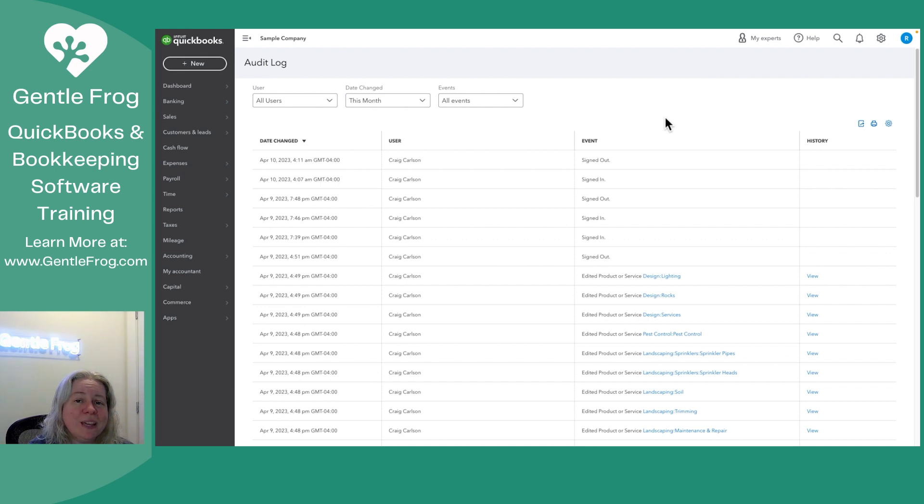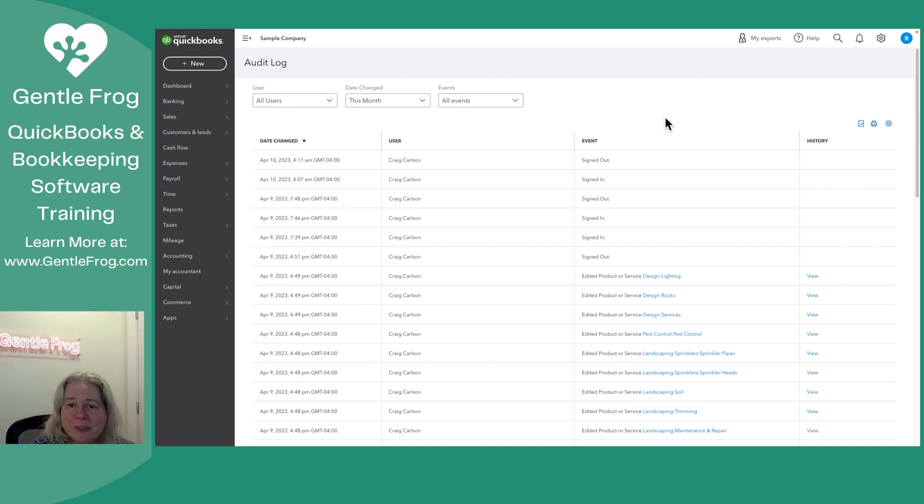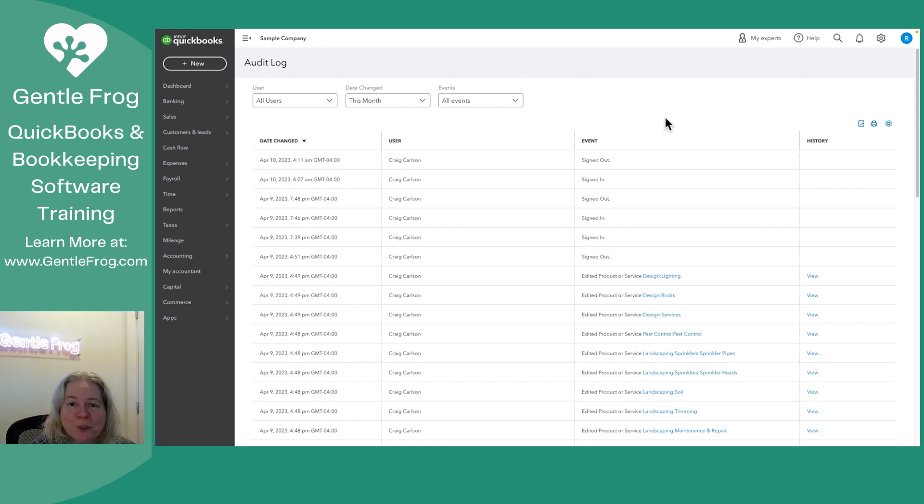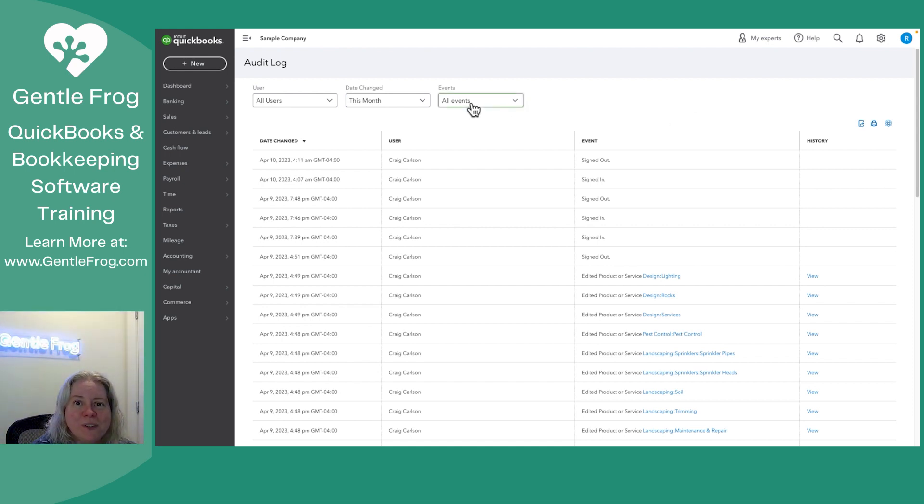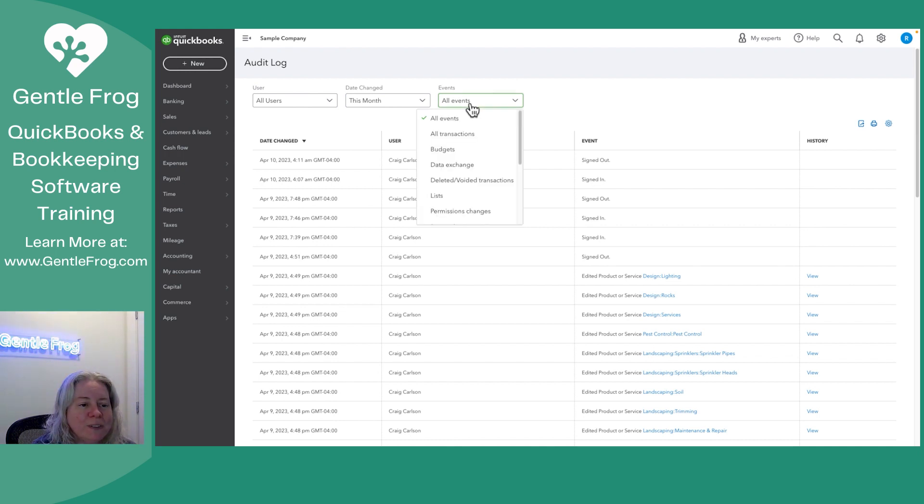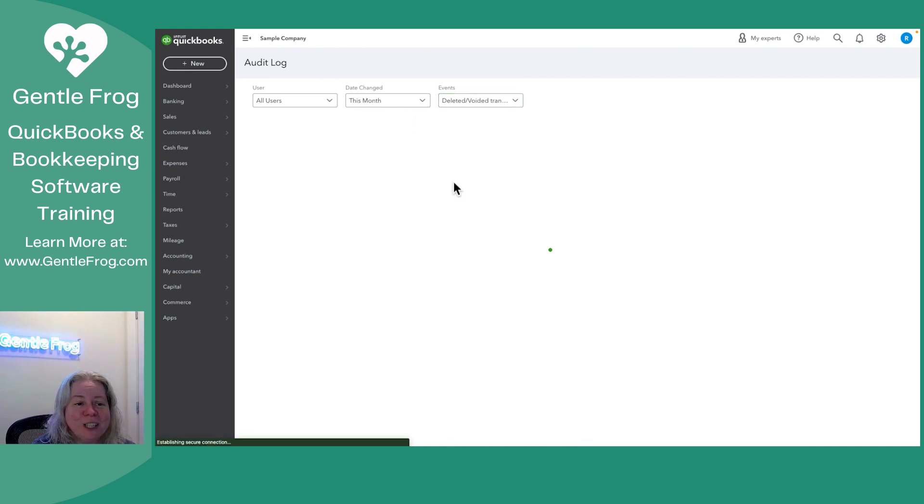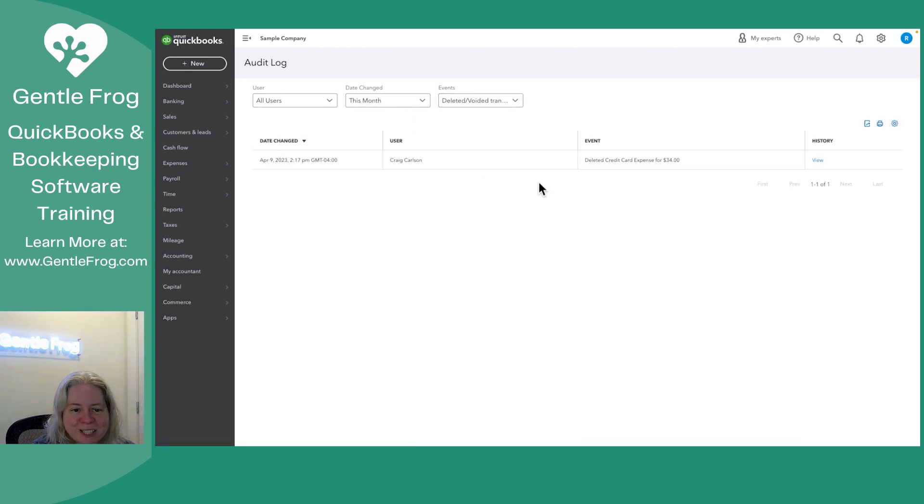One thing that I do like this for a lot is to look for anything that got deleted. Sometimes we accidentally delete things and it's helpful to see what's been deleted. So let's go ahead and filter and I'll show you that real quick. If you click on events and then you choose deleted voided transactions, it's going to show you anything that was deleted.